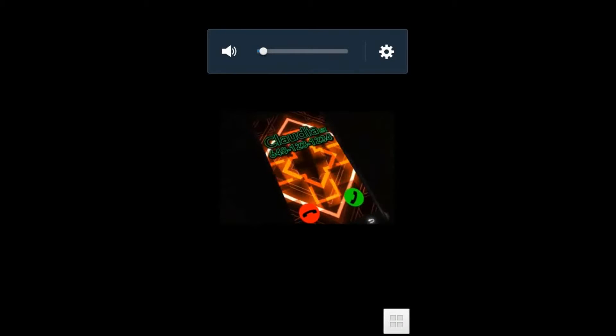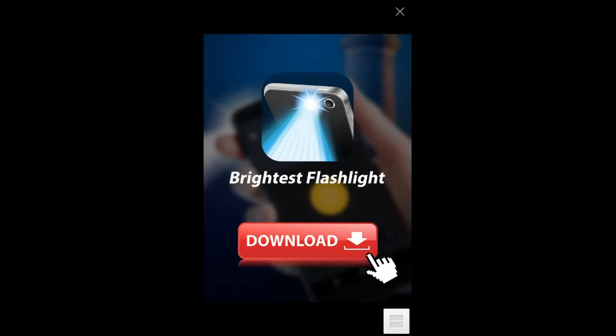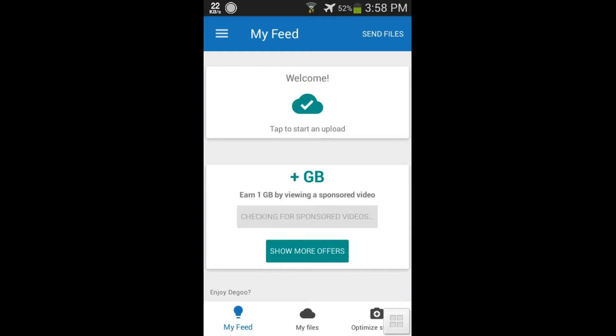Now you can see a video is playing. After this finishes I will go back again. Okay, the video is finished, now I go back.